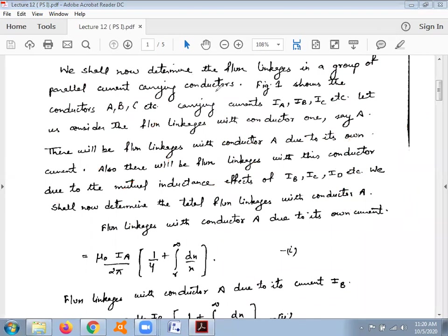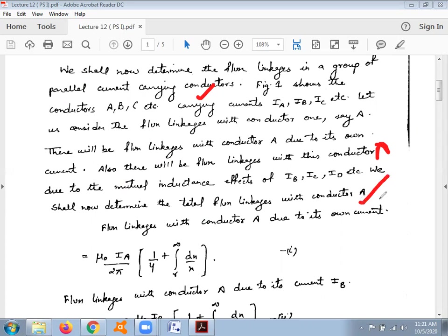We shall now determine the flux linkages in a group of parallel current carrying conductors as shown in figure 1. The currents flowing through conductors A, B, C, D, E, F are IA, IB, IC, ID, IE, IF respectively. There will be flux linkages with conductor A due to its own current, and also due to the mutual inductance effects of IB, IC, ID, etc. We shall determine the total flux linkage with conductor A due to its own current IA and due to the mutual inductance effect of the other conductors.